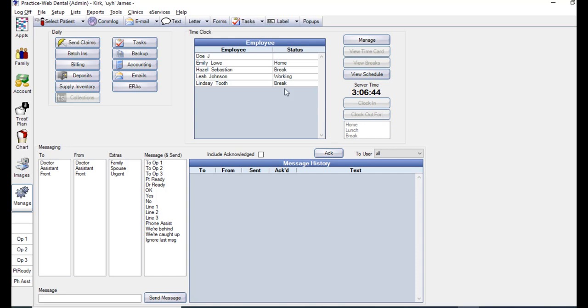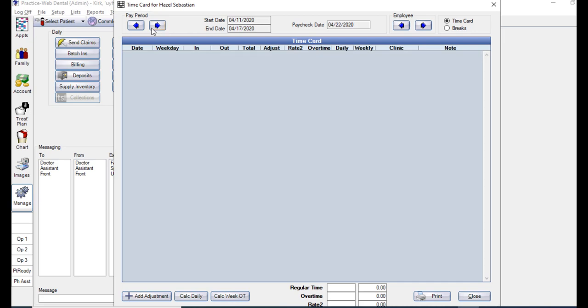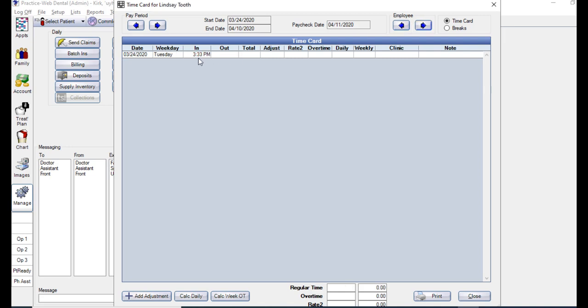To view time cards, you can double click on an employee's name. You could see the time card you're currently on at the top, as well as which pay period you're looking at. If you need to look at a different pay period, you could use these blue arrows here on the left, either forwards or backwards. You can also easily switch between employee time cards without leaving this window by using these arrows here on the right.